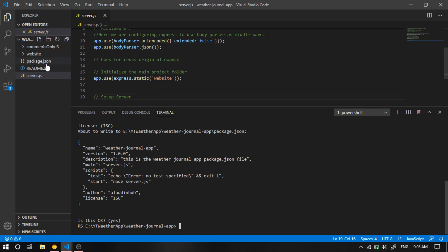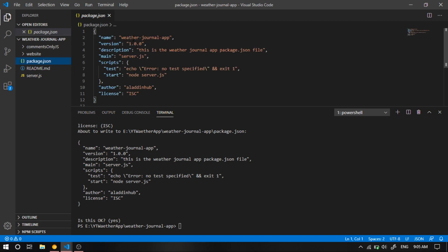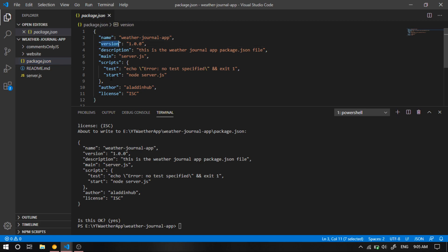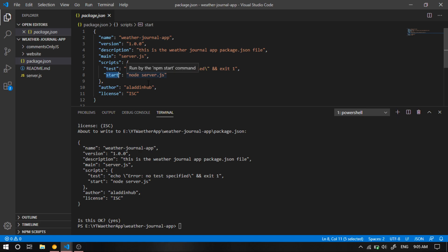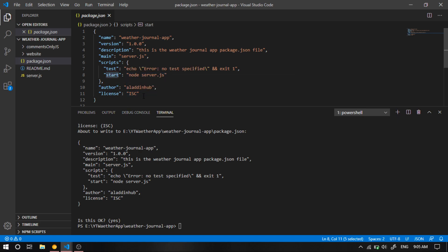And we see that here we have our package.json file with the same name, the version, and the start. This is what we're gonna write down to start our server. Now let's create the package-lock.json file.